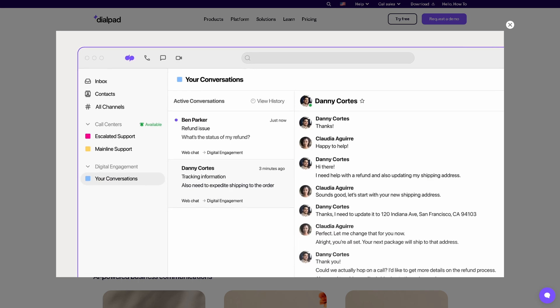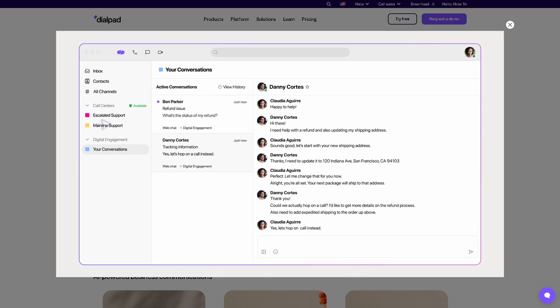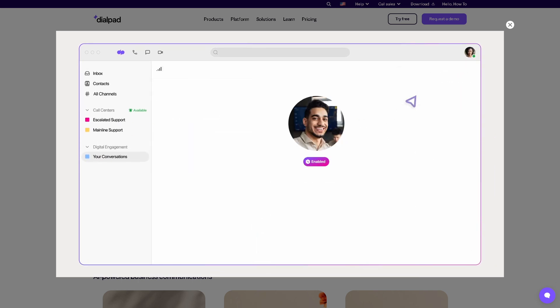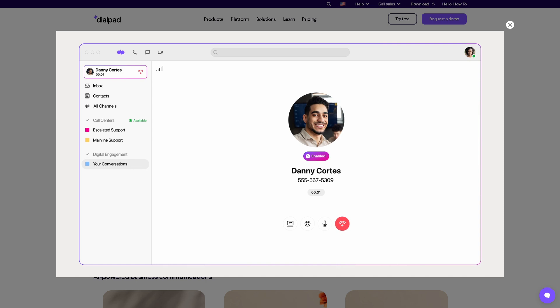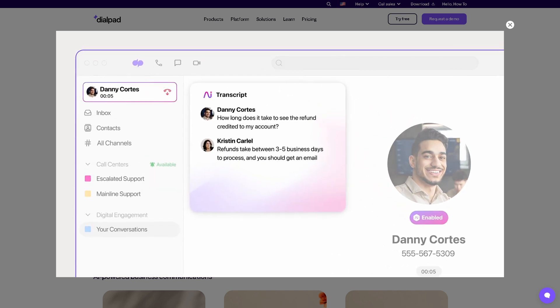So if you are serious about streamlining your communications and leveling up your operations, Dialpad is absolutely worth a try. Thank you so much for watching, and we will see you again in the next video.